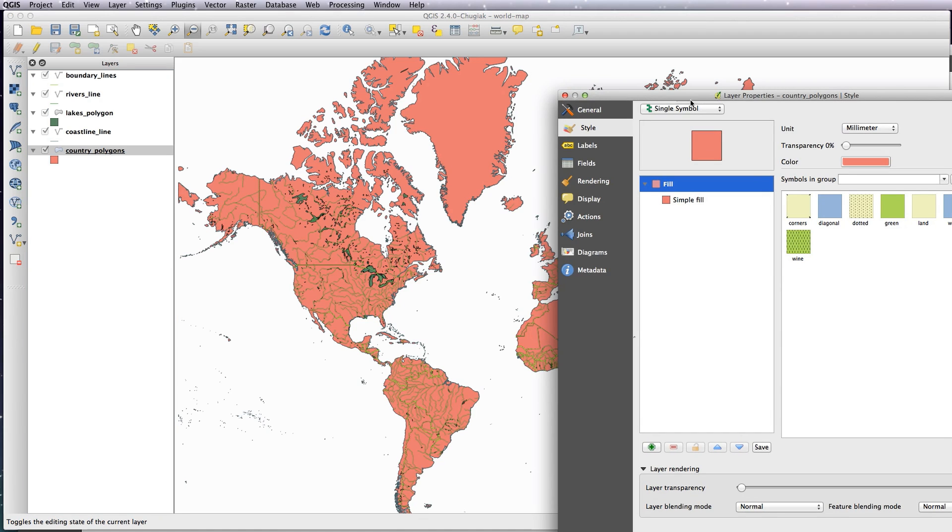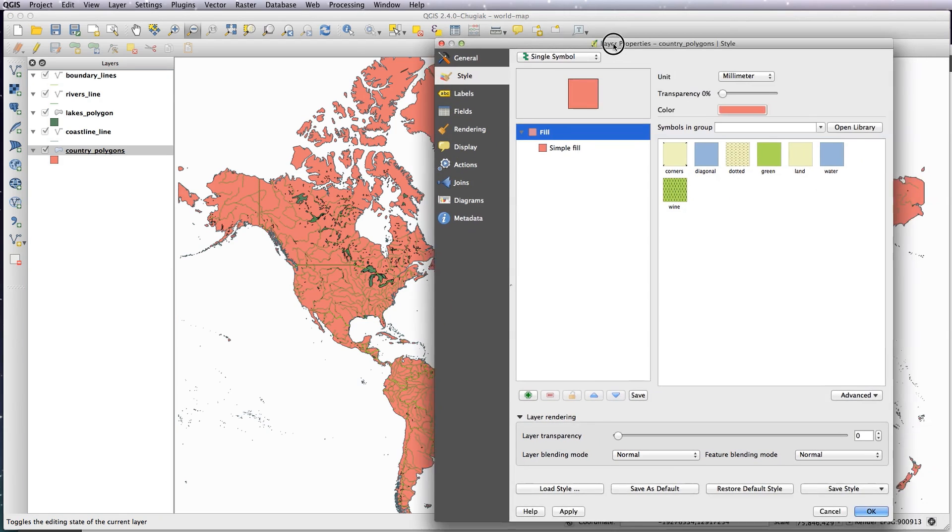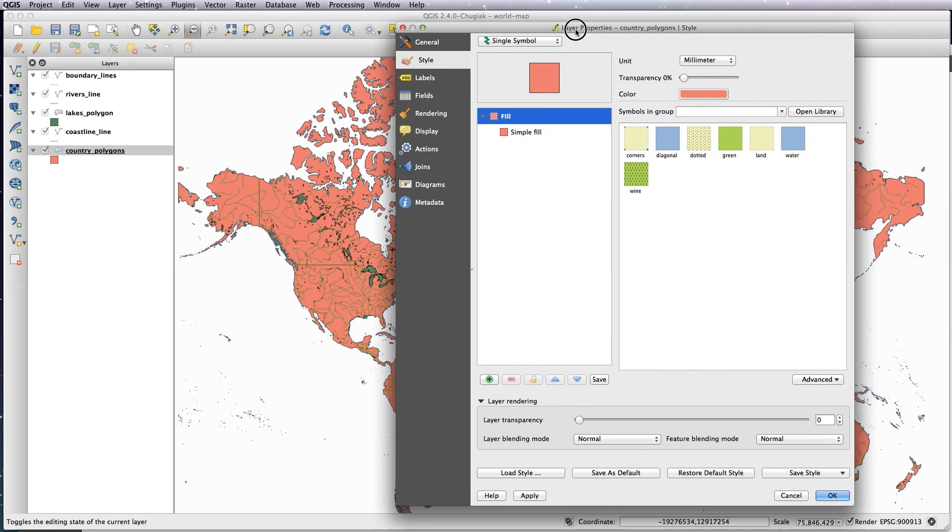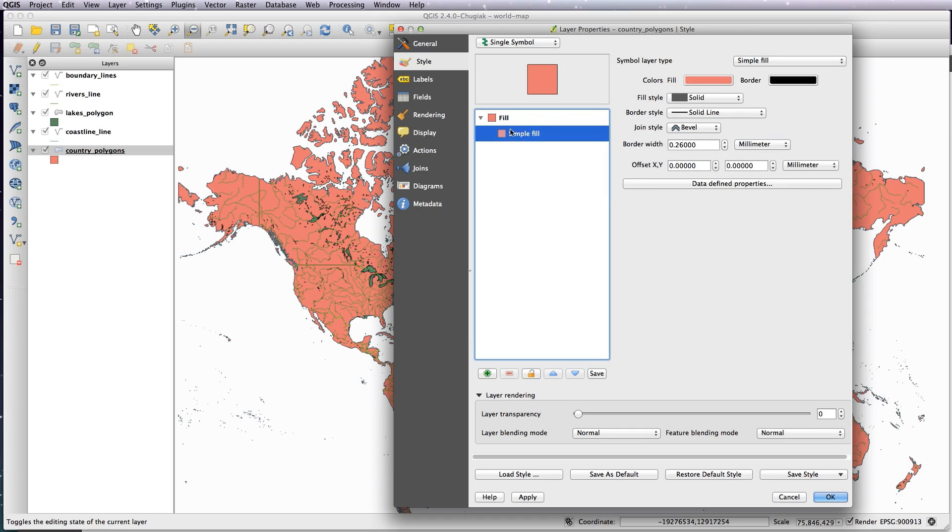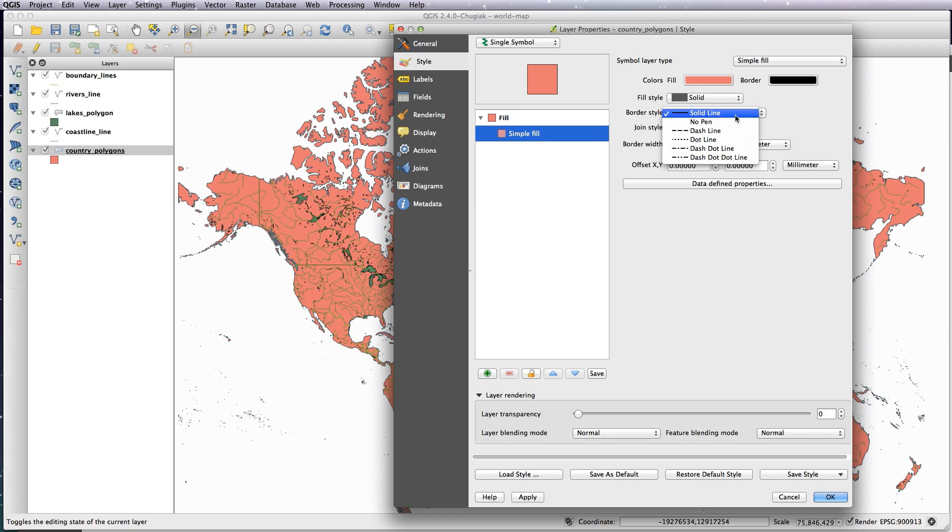You've got your fill here, so if we click on simple fill you can see it's got a border with a black stroke. Because we're adding the coastline and internal borders as well, we don't need this black stroke. So to get rid of it, just click where it says solid line and change it to no pen, and that will basically turn that off. You can see in the preview here it's turned off the black border.